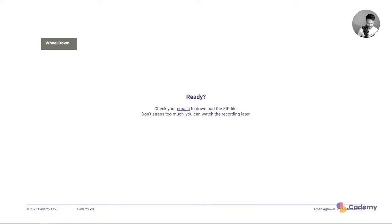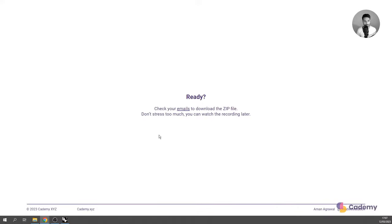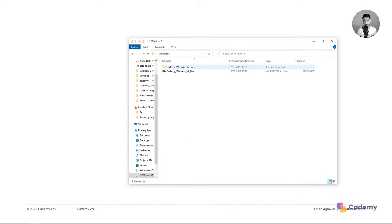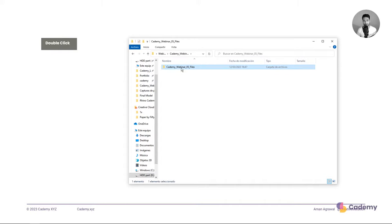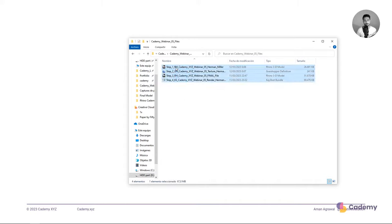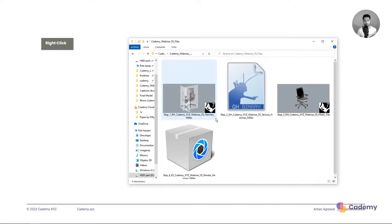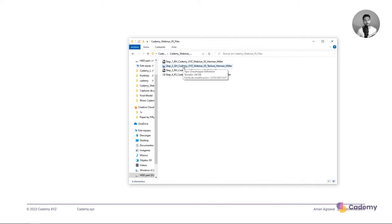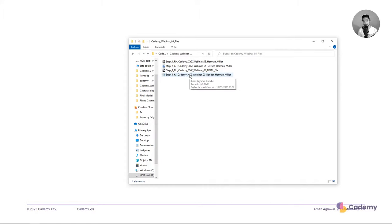Once you've downloaded the zip file, unzip it and you'll find four different files inside. The first is the Rhino file, the second is the Grasshopper workflow file, the third Rhino file is the final assembly you can export to KeyShot, and the fourth is the KeyShot file if you want to start directly from that part.